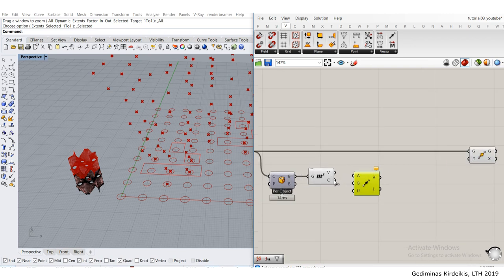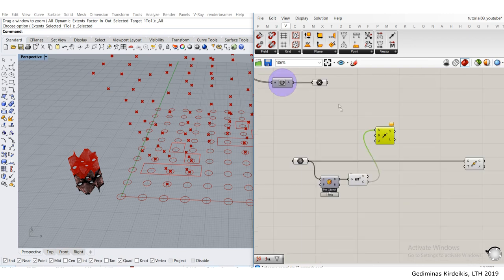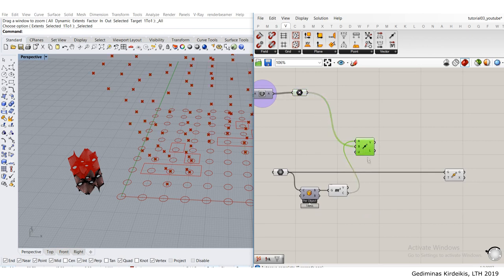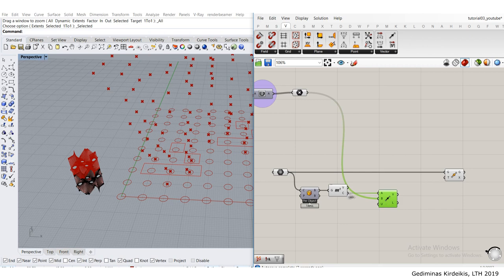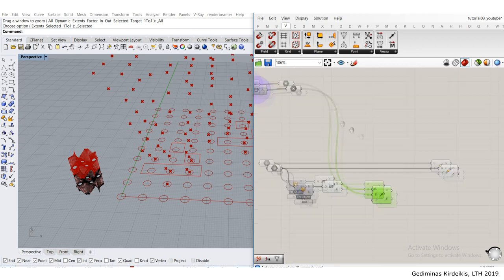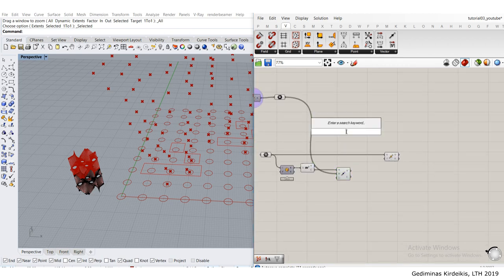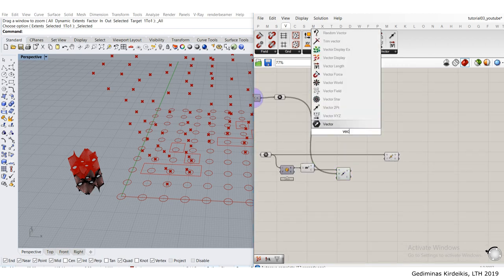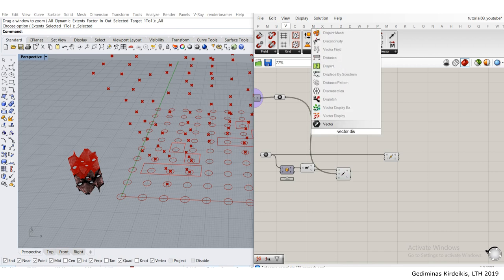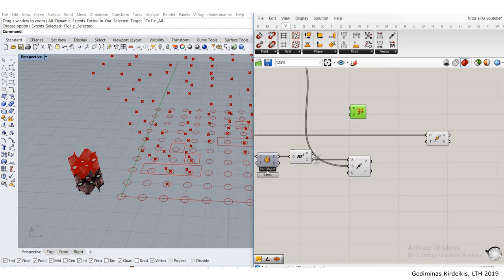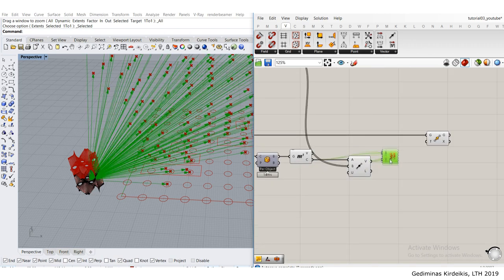My point A would be my centroid, and my point B would be the point cloud. It creates a vector between my center and all of these points. To preview it, I can use vector display tool which will ask me for an anchor, which is my center, and the vector.